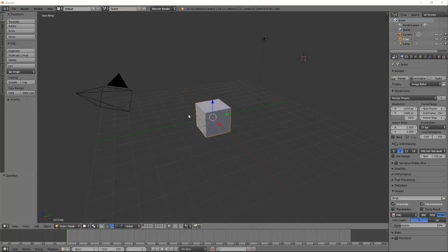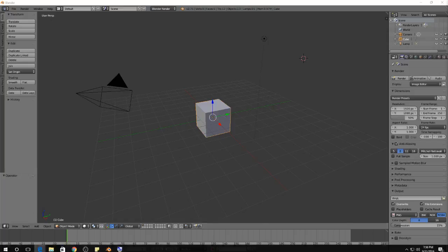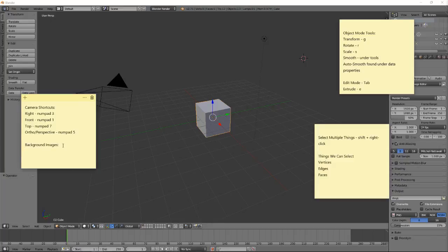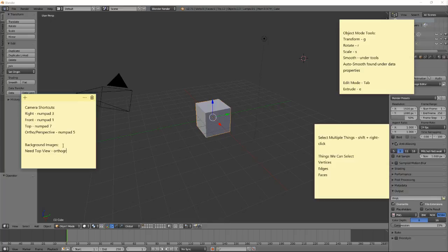To do that, the first thing we have to do is get the image into our Blender scene. We can do that by adding it as a background image. Adding background images is a little tricky because we need the top view and we need it to be orthographic. We can get to the top view with number pad 7, and the orthographic perspective with number pad 5.